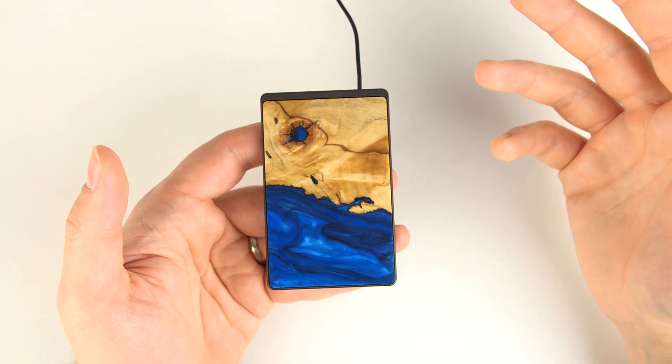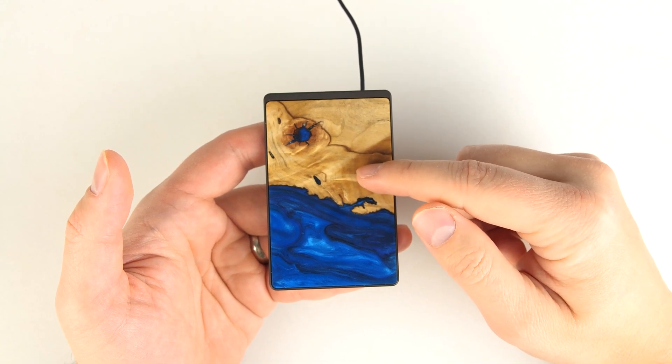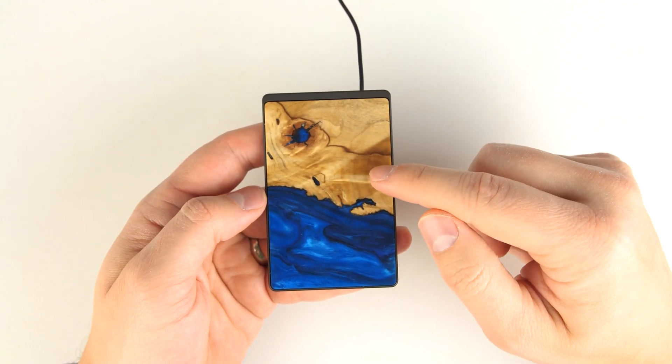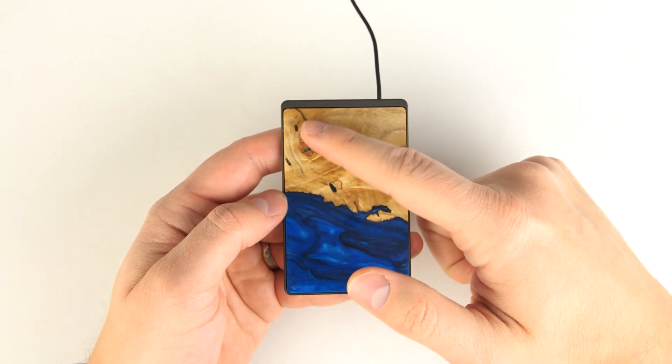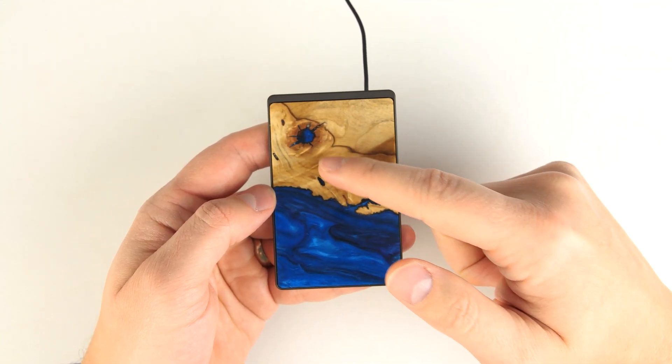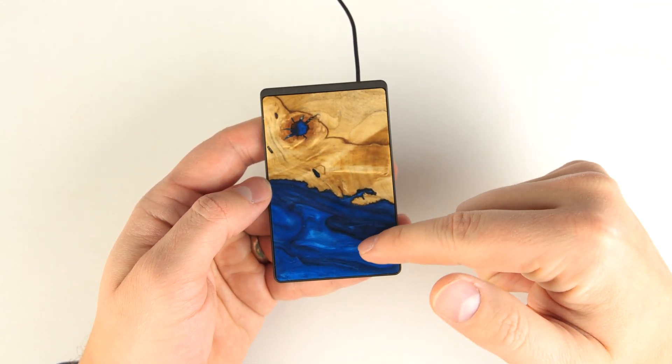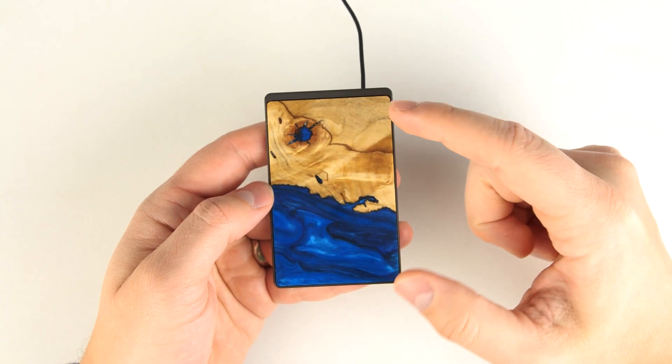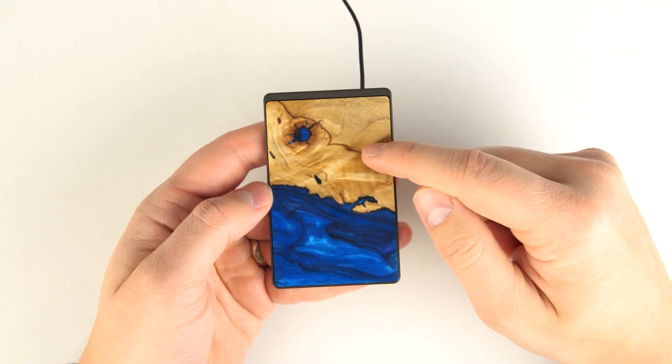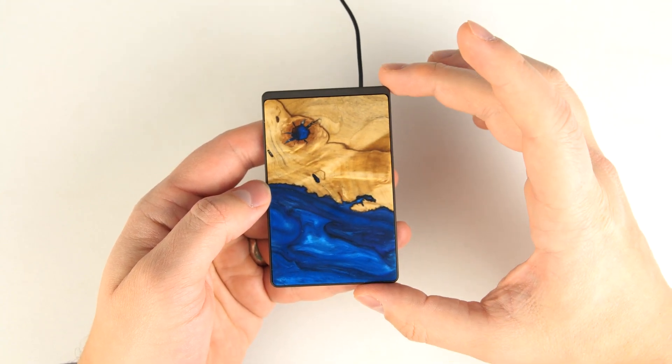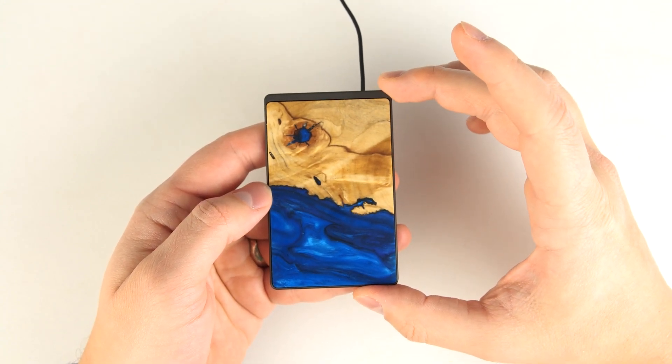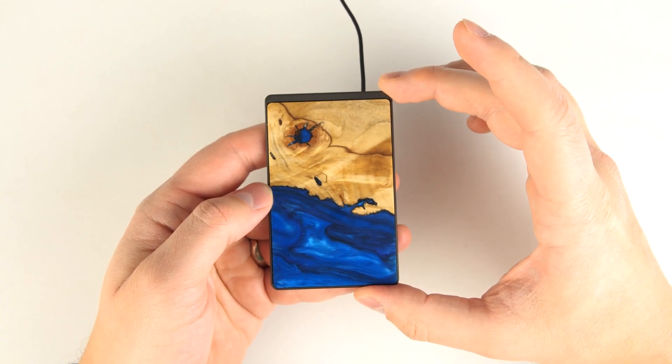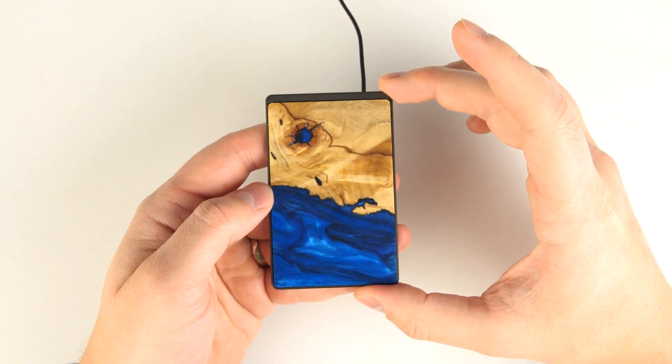A very unique feature about this charger is that this is actually real wood, and this is resin here, all the coloring there. So the fact that this is real wood means that every single charger is 100% unique.